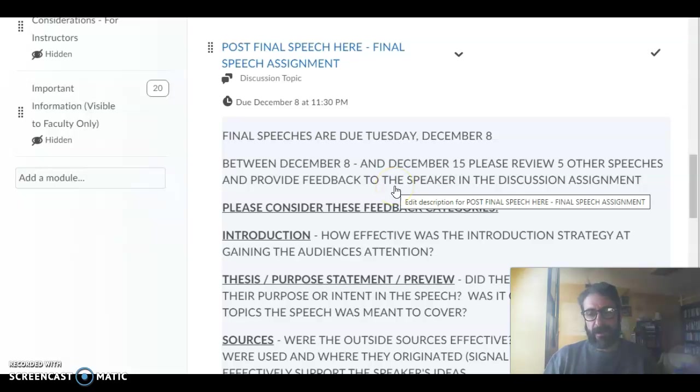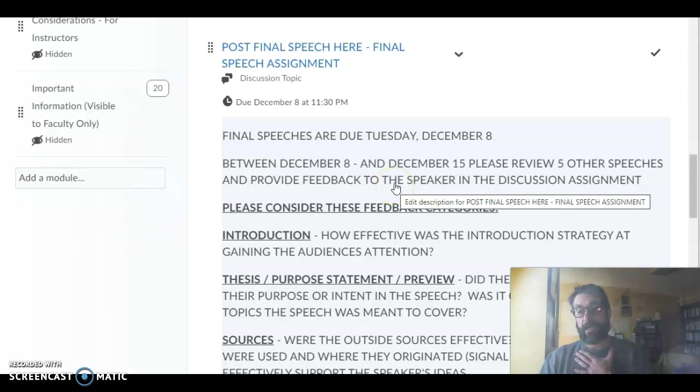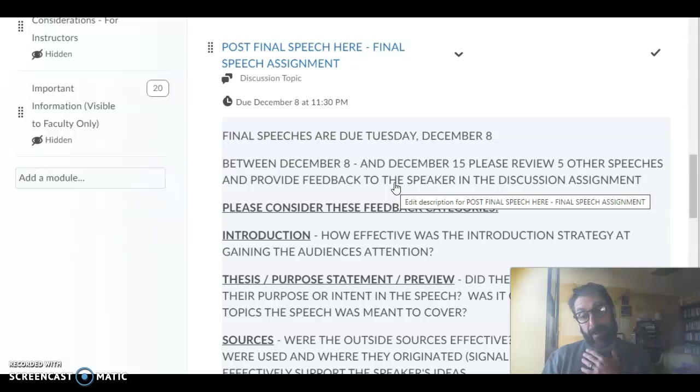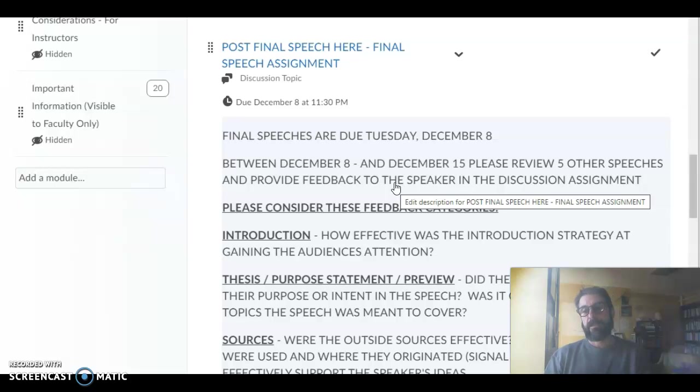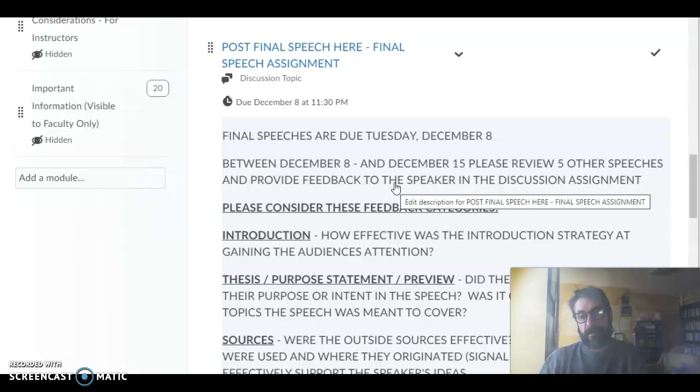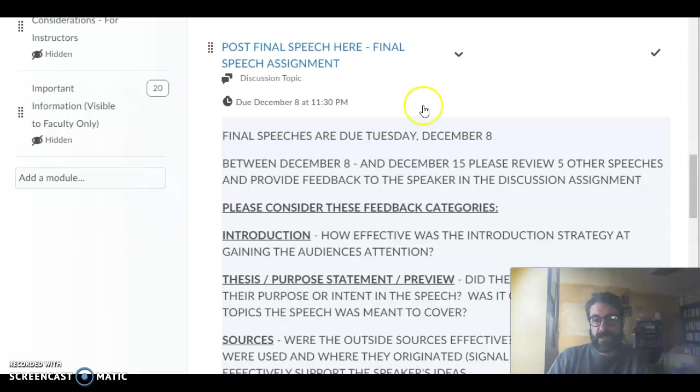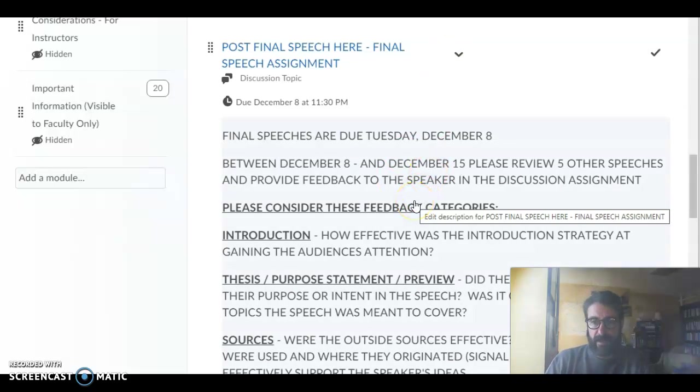This will be the easiest for us to watch the speeches. They can't be edited and the quality might not be as great as those other programs, but this way when we go to review each other's speeches there won't be a problem depending on what computer you have.